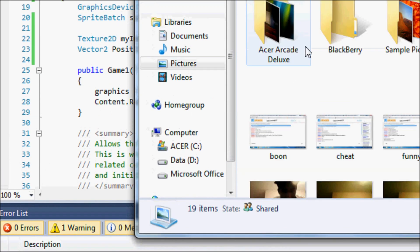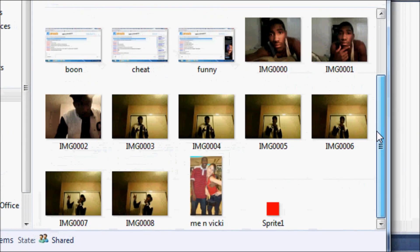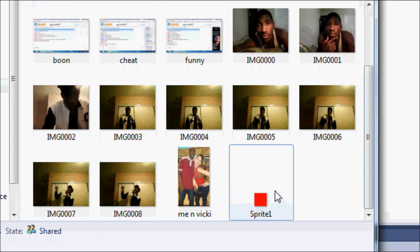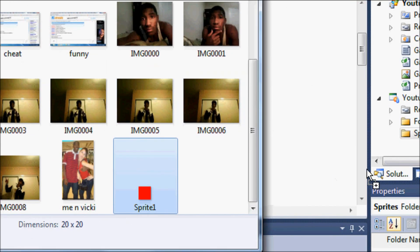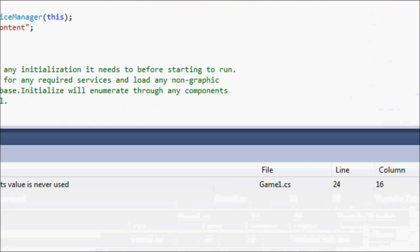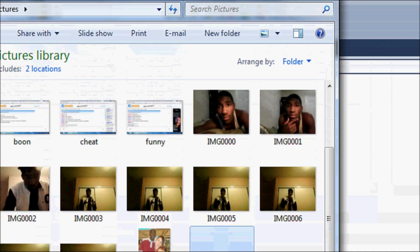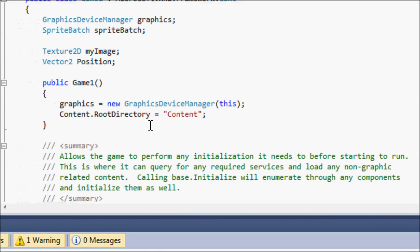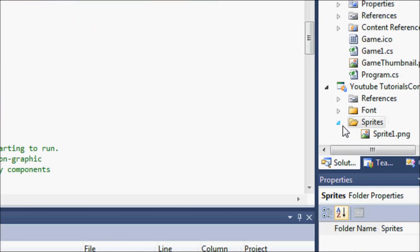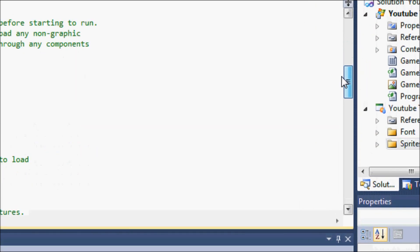Go to Pictures, find sprite1, and drag it into the Sprites folder in your project. Now we have sprite1.png in our Sprites folder, so now it's time to load it.